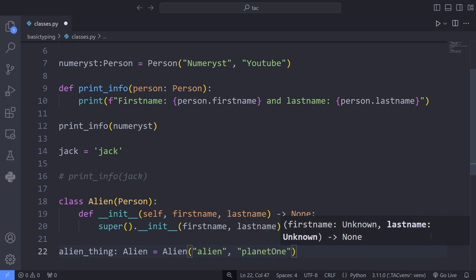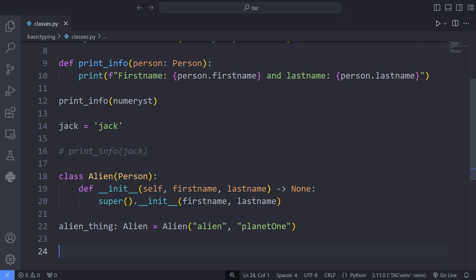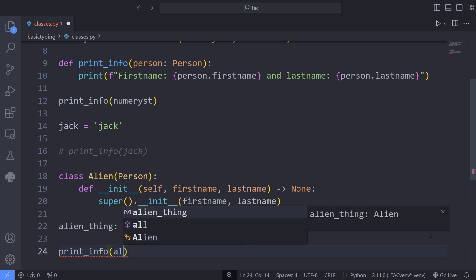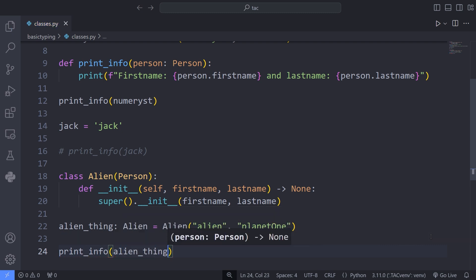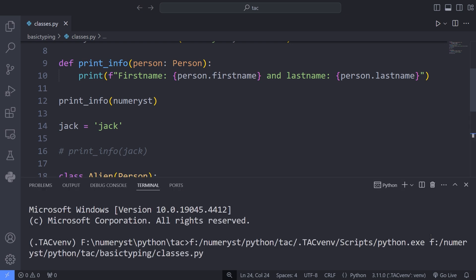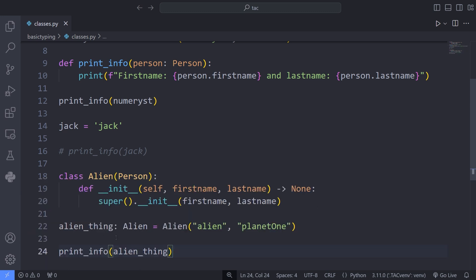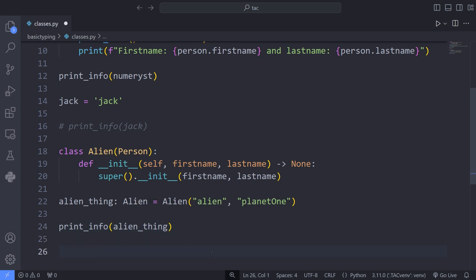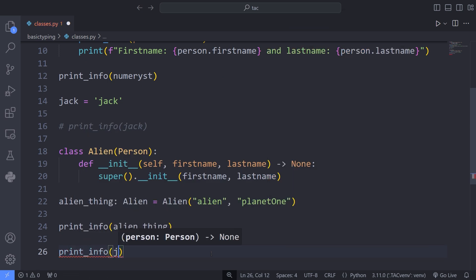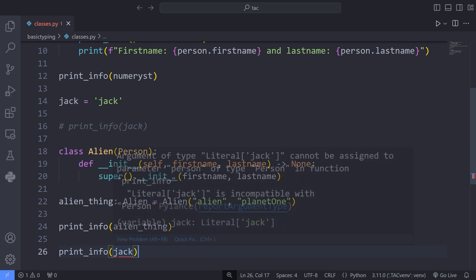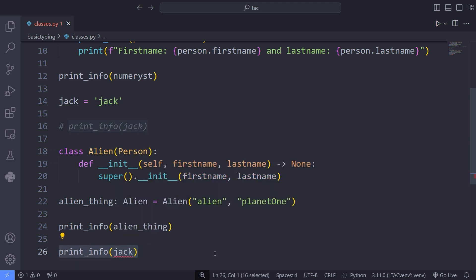Now if I pass alien_thing, which is an object of type Alien, to the print_info function which accepts an argument of type Person, the editor will not throw any kind of error. This means that the type annotation obeys the type hierarchy. The Alien type is considered a subtype of Person, so when we annotate the argument of print_info as Person, it also accepts the Alien type. But if we pass the string variable jack, the editor will throw an error. Don't forget to like this video and subscribe to my channel.